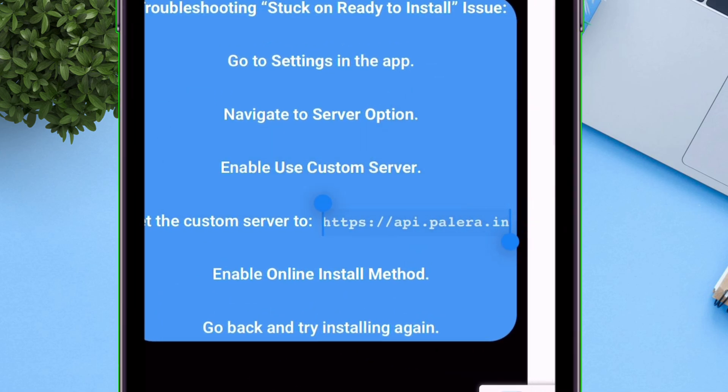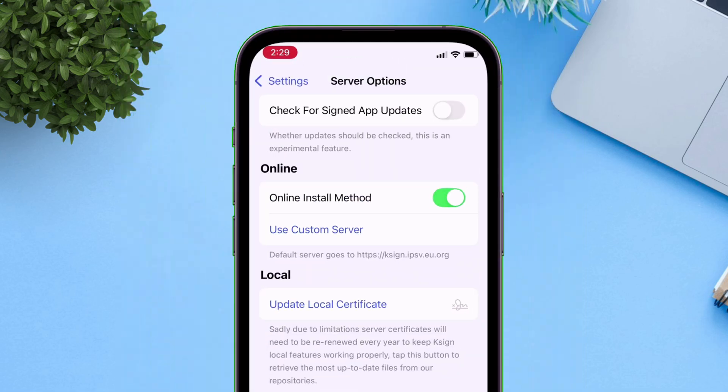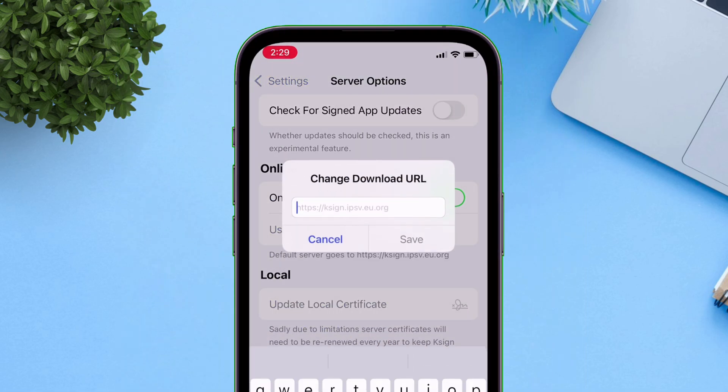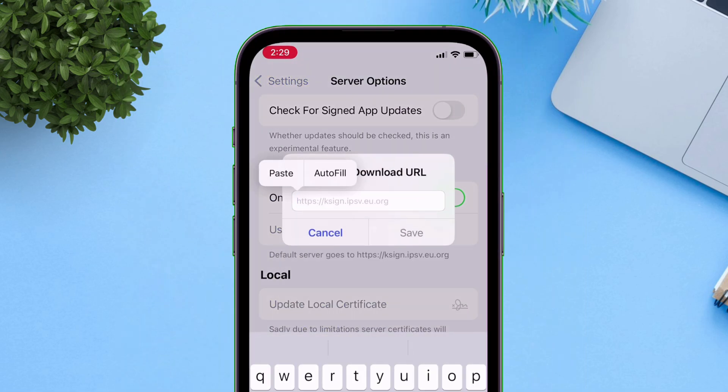Simply copy the URL and go back to K-Sign and tap on use custom server and just paste the copied URL there.